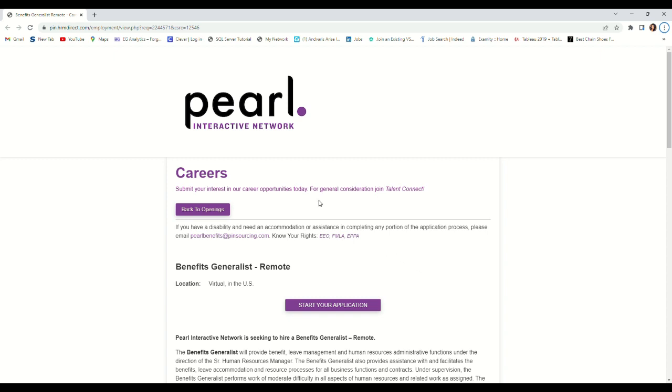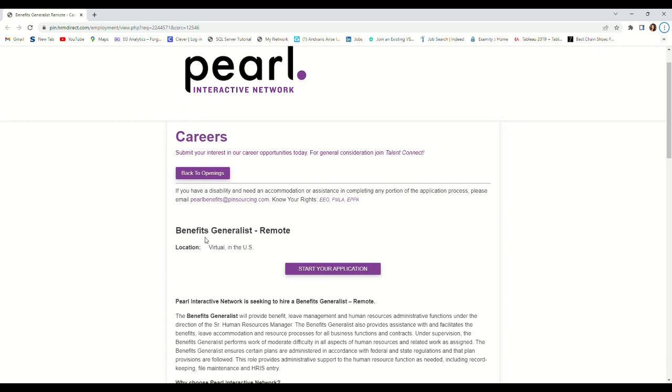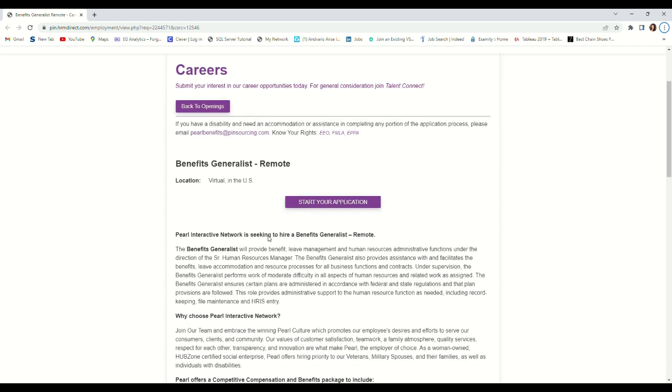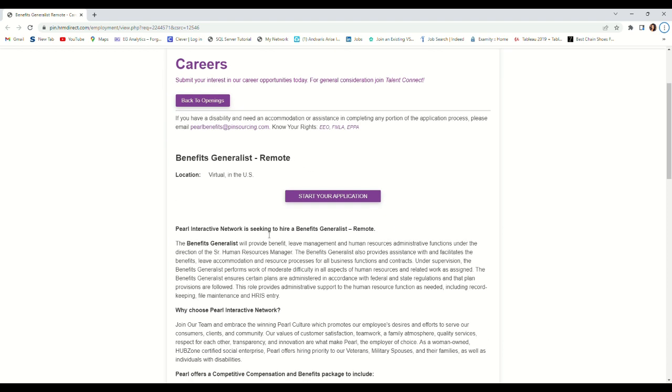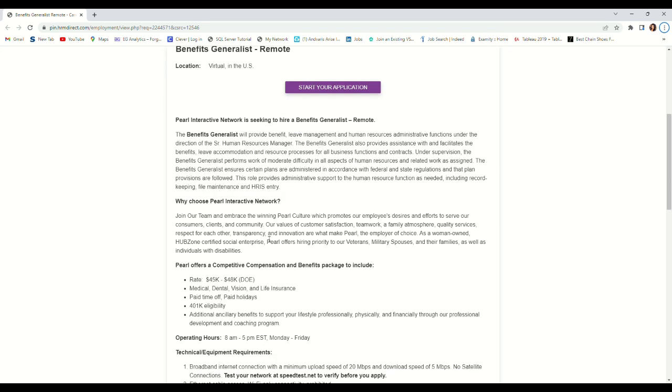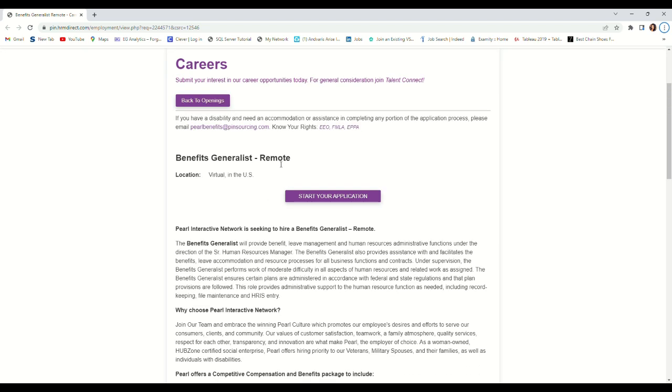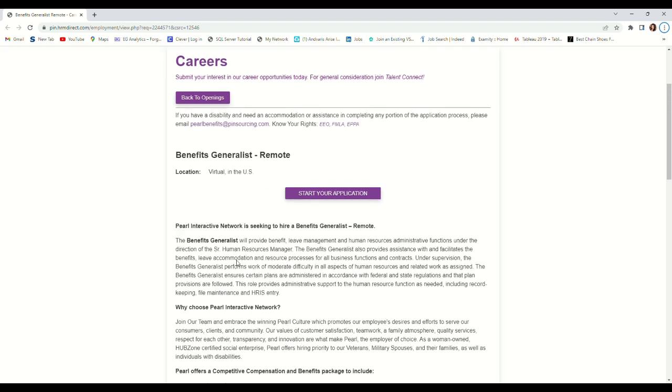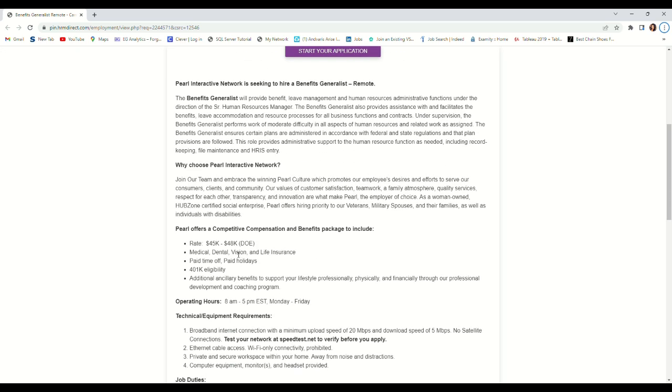The company we are reviewing is Pearl Interactive Network and they have this opening for Benefits Generalist Remote. For this role you'll be working with the benefits department and this is a work from home position that pays you up to $45,000 to $48,000 every year.